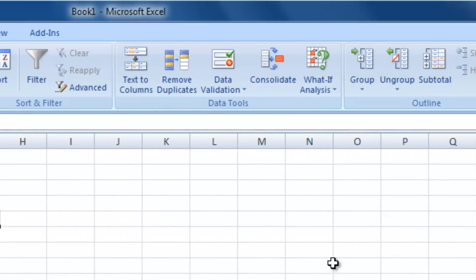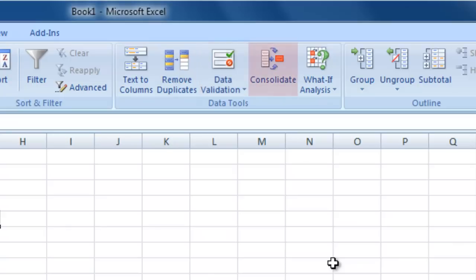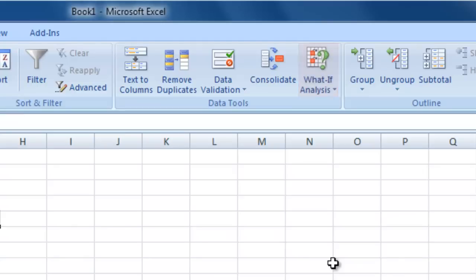The Data Tools section contains a range of tools that will help you manipulate your data. You can separate text contained in one cell into multiple columns. Find and delete duplicate rows within your data. Set limits on what data can be entered in cells. Combine multiple groups of cells into one, as well as carrying out more advanced data analysis tasks.